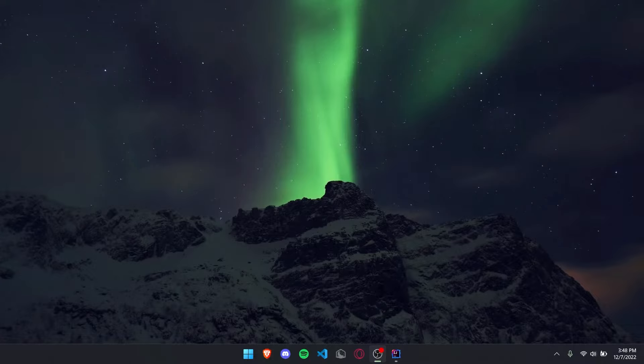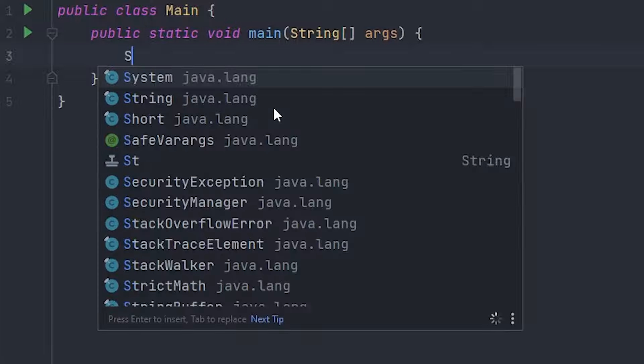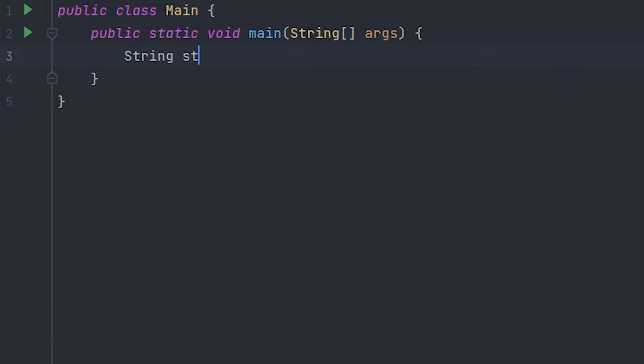Today I'm going to show you how to reverse a string in Java, so let's just get into it. First of all, let's create our string: String str equals Hello World. Now let's create a string for